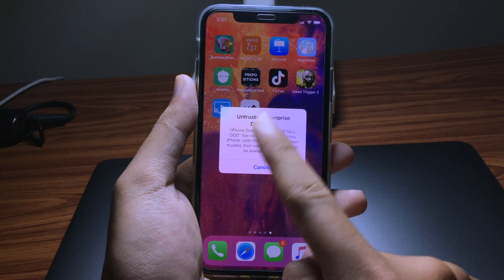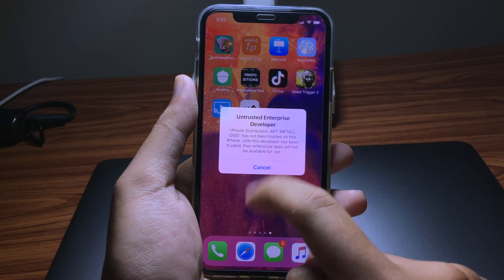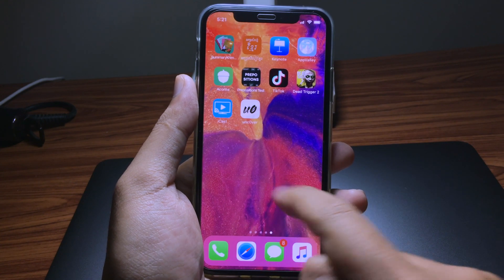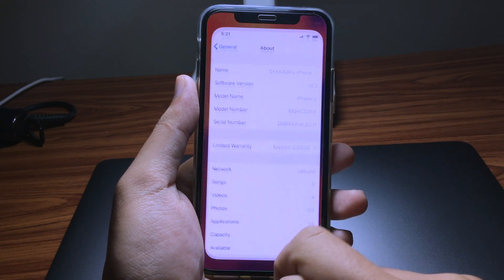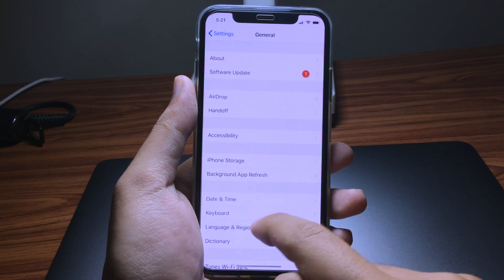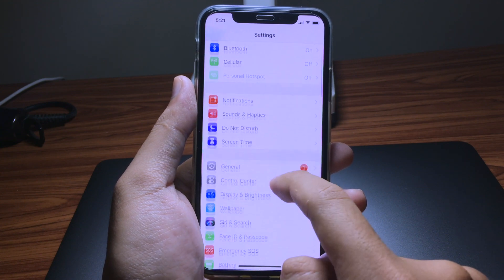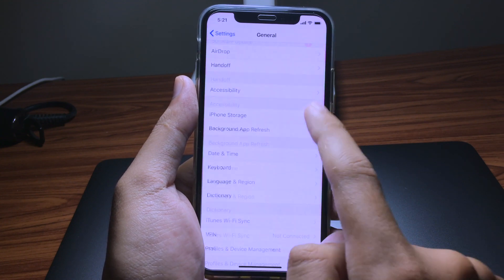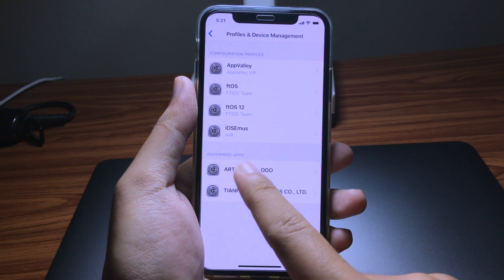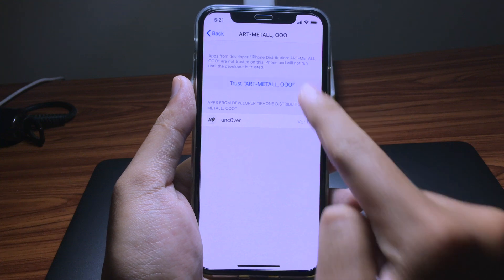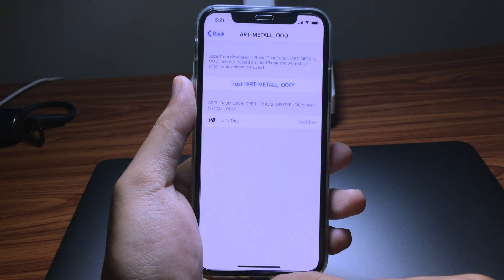In order to run it, you need to trust it from Settings. Go to Settings, then General, then Profile and Device Management, and you need to trust the app.